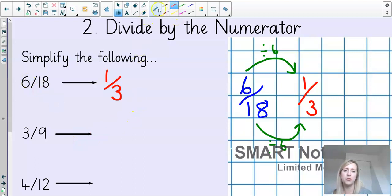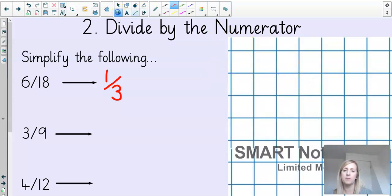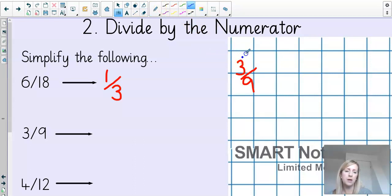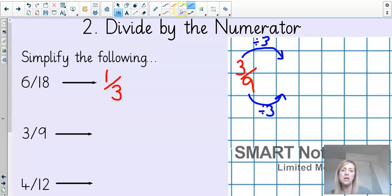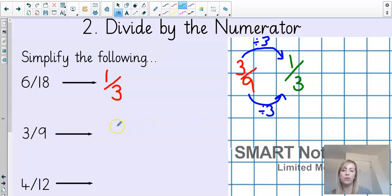Let's have a go at three ninths. We're going to again divide the numerator and the denominator by the numerator. The numerator is three, so we're going to divide both of these numbers by three. If we do it to the numerator, we've got to do it to the denominator — we know that. Three divided by three: how many threes are in three? That is one. Nine divided by three: how many threes are in nine? Three, six, nine — so three. We've got one third. Therefore, three ninths in its simplest form is one third.